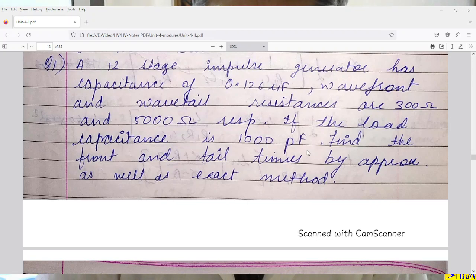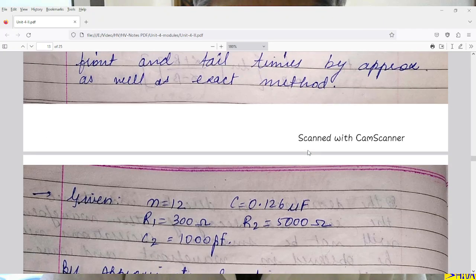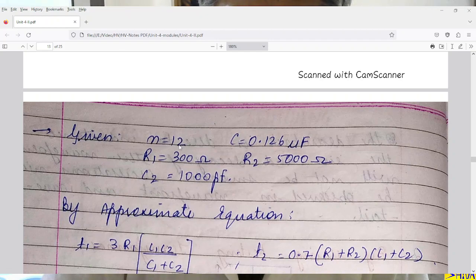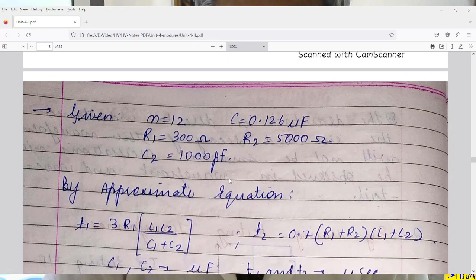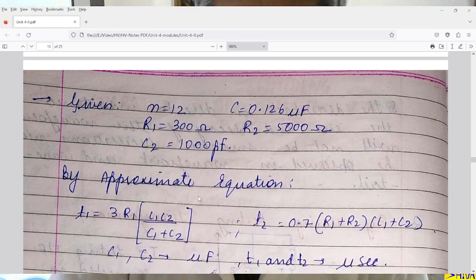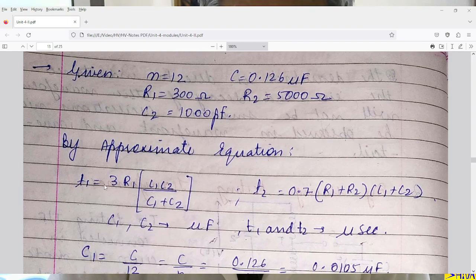I had given you the calculations for time T1 and T2 by approximate method as well as exact method. So in this numerical we have to compute the tail time and front time by both methods. Given: N = 12, C = 0.126 microfarad each, R1 = 300 ohms, R2 = 5000 ohms, C2 = 1000 picofarad. For time T1, the equation is 3 × R1 × (C1 × C2)/(C1 + C2), and T2 is 0.7 × (R1 + R2) × (C1 + C2).